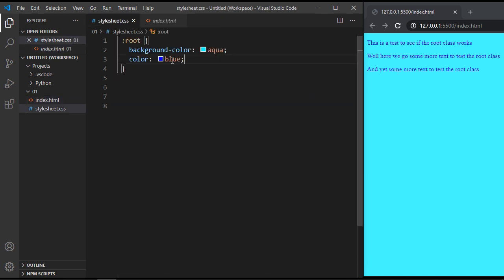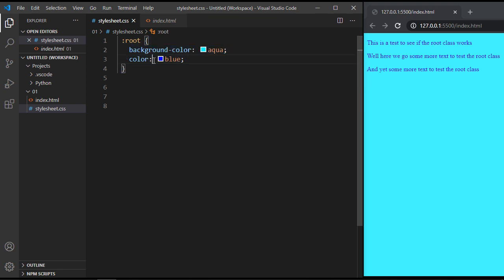So again, this was a very short video, I just wanted you to understand the concept of how the root element works. It's very simple once you see it in practice. And again, it's something a lot of CSS developers are using more and more now. That's sort of the standard procedure. So that's why I wanted to create this video.